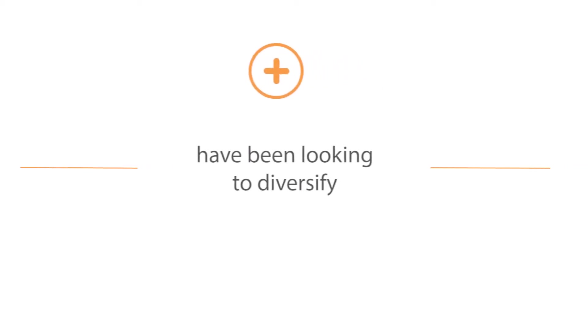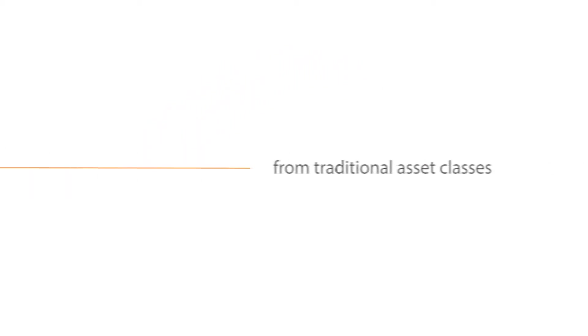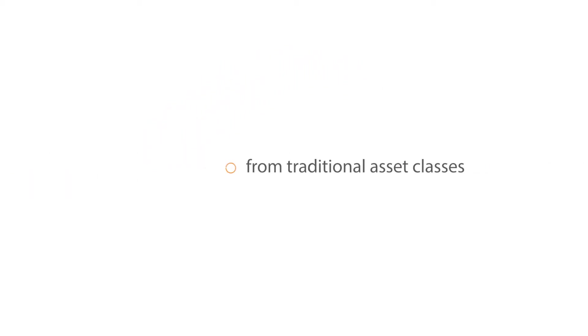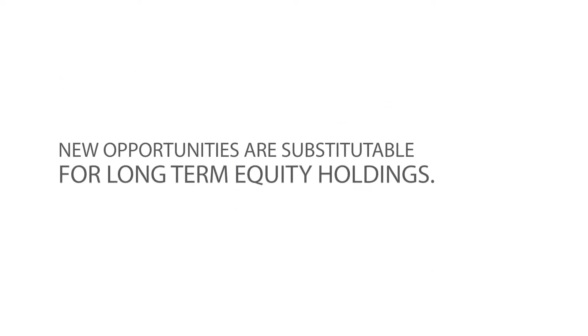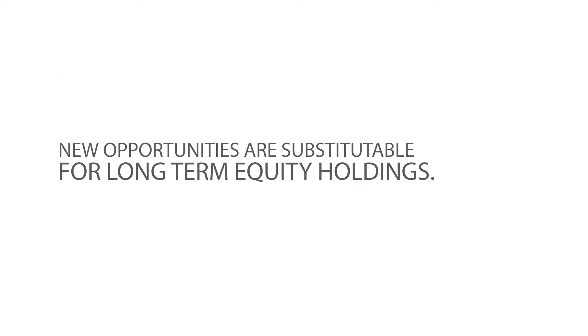Investors have been looking to diversify away from traditional asset classes in order to avoid the market's cyclical behavior. A range of new opportunities that are substitutable for long-term equity holdings have become more available.